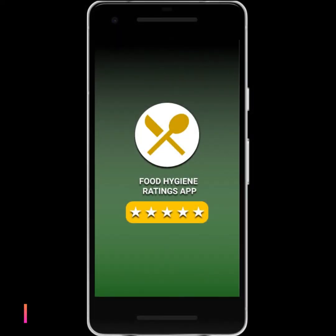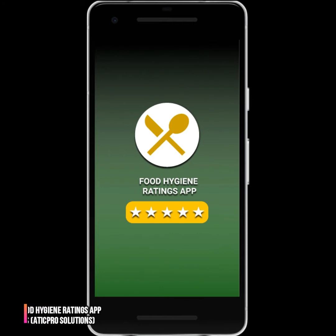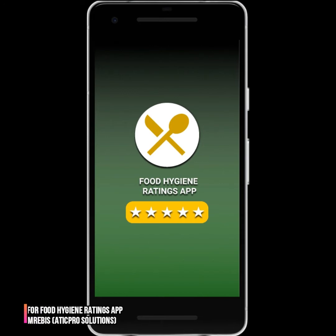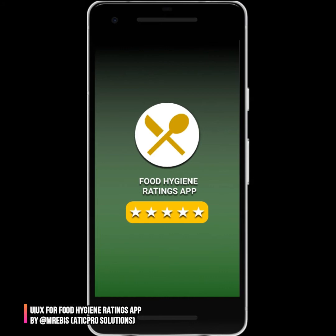This is a demo walkthrough for the Food Hygiene Ratings app. This app is designed to help users check the food hygiene ratings of eateries, restaurants, or food service providers they are going to patronize. It's something that government food control agencies could use — for example, in Nigeria, NAFDAC could use it to ensure that people are aware of the hygiene ratings of places they go to eat.